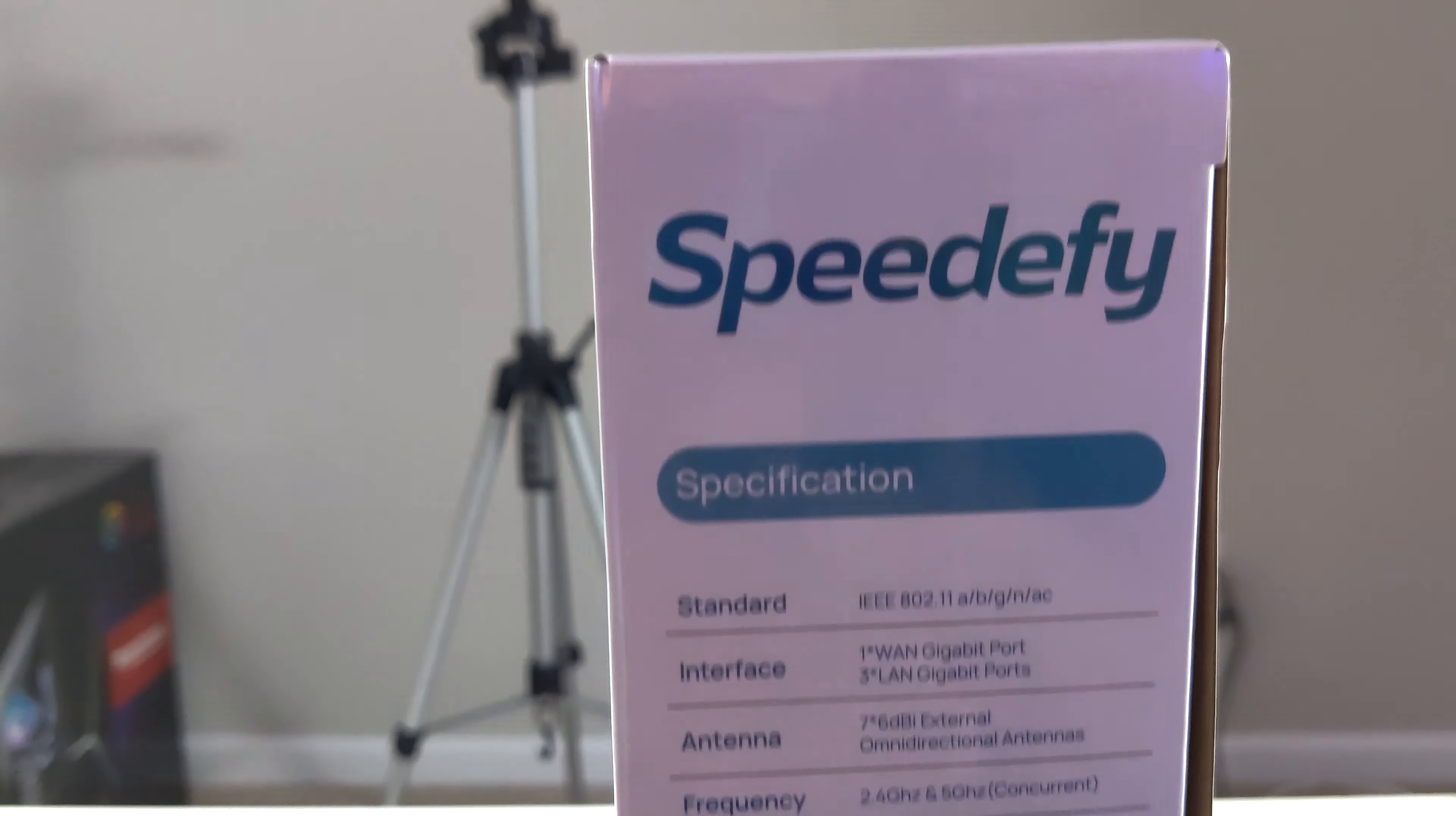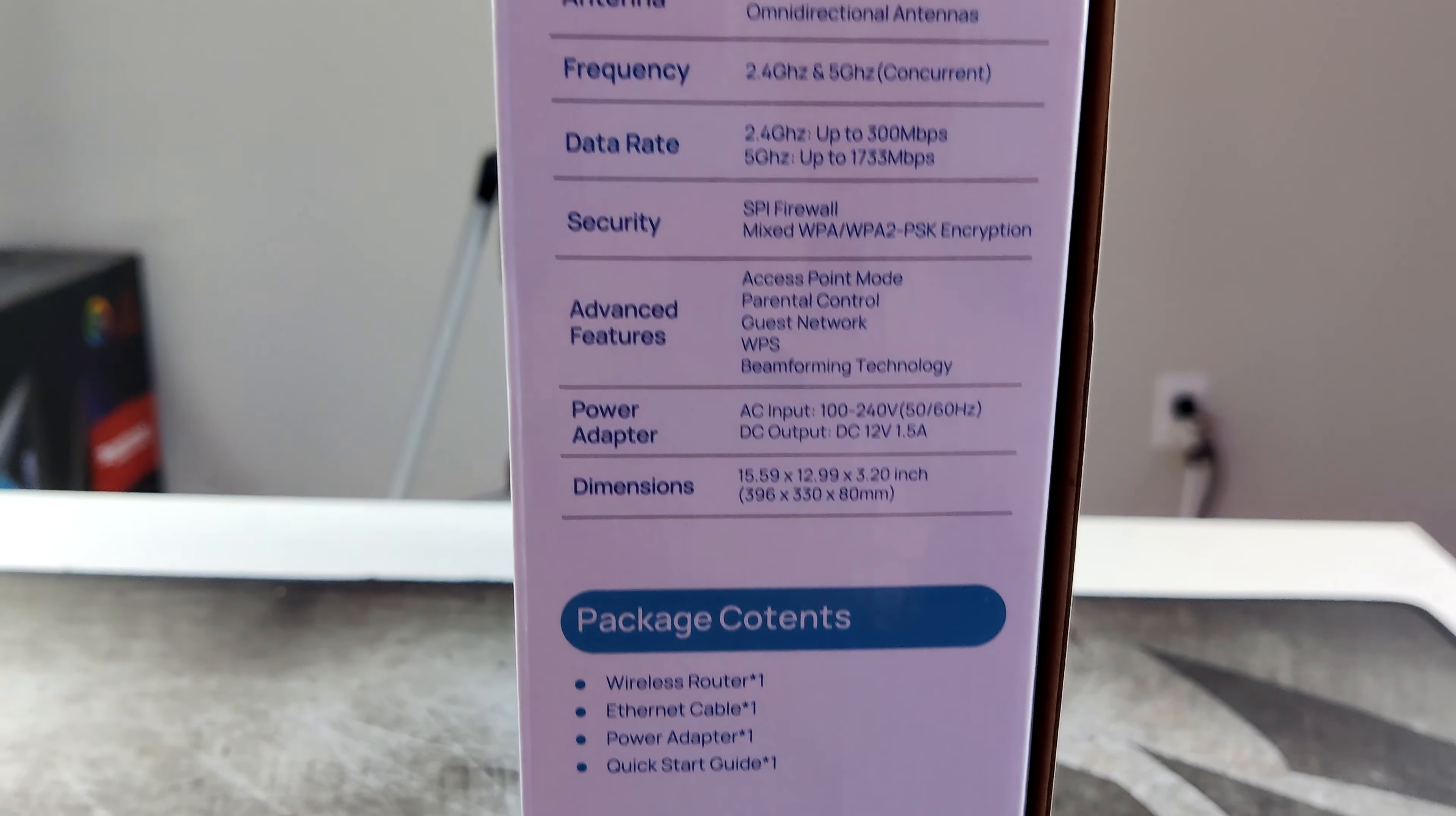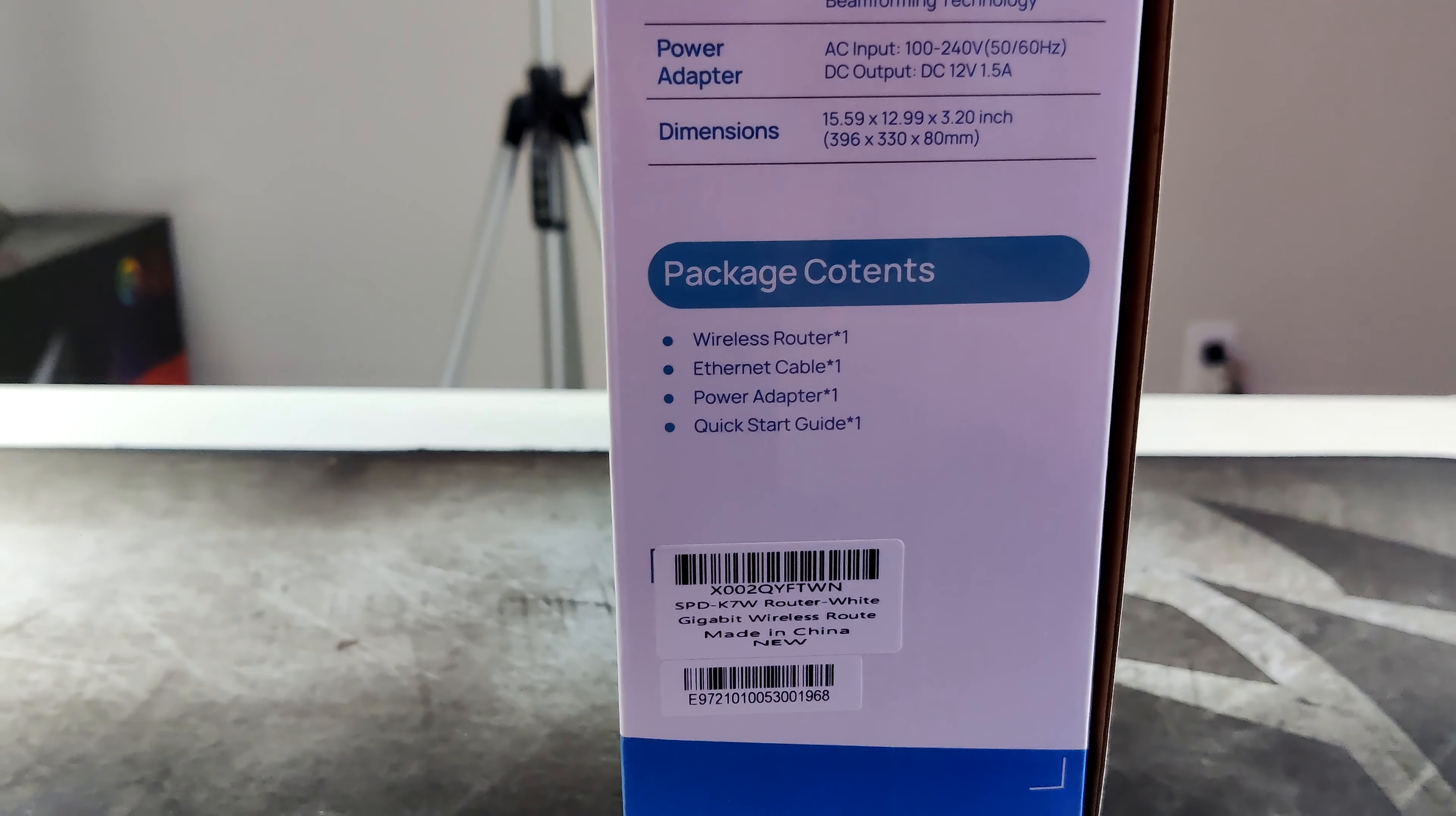On the side here we have some specifications. It is compatible with everything from 802.11 A, B, G, and AC. It has four gigabit ports, one of them is for your internet. Seven antennas and it supports both 2.4 and 5 gigahertz. On the 2.4 gigahertz you get speeds up to 300 megabits and on the 5 you get speeds up to 1733 megabits per second.